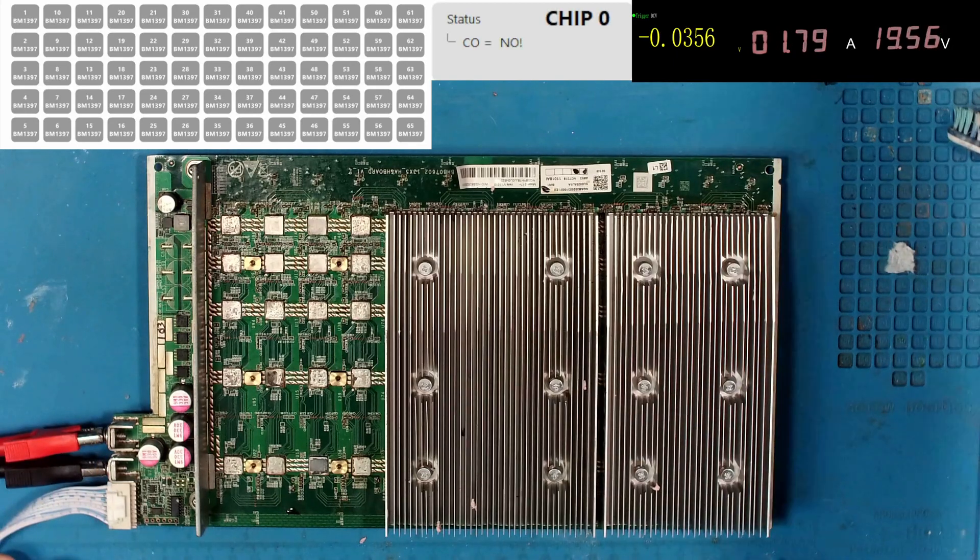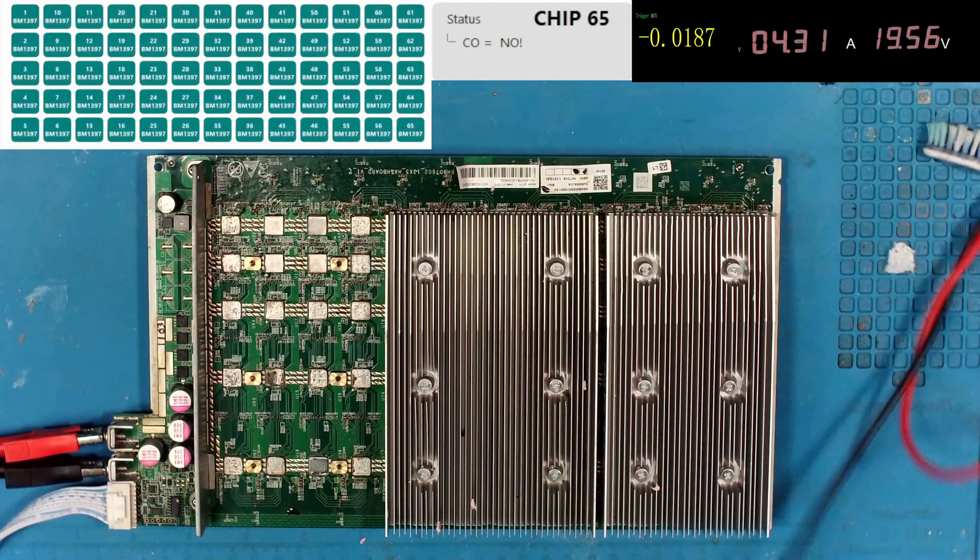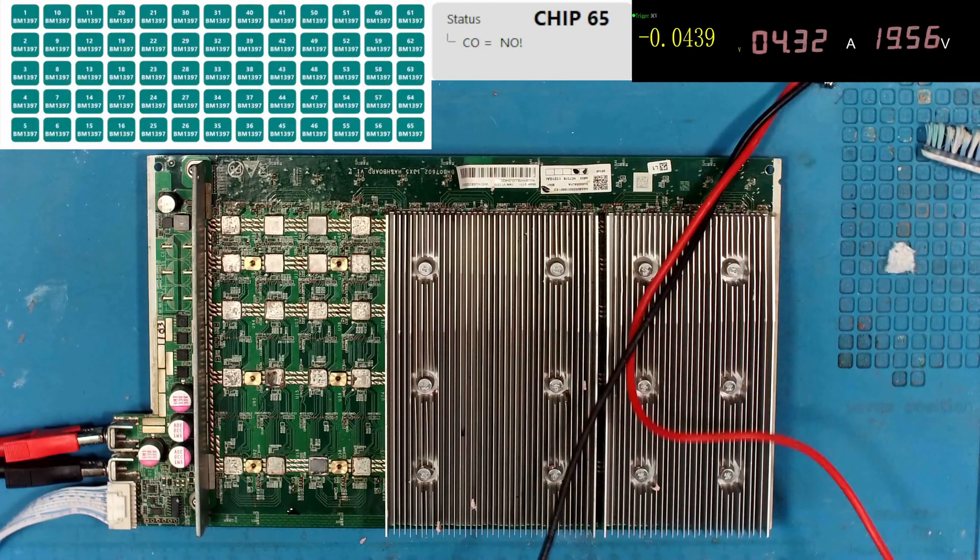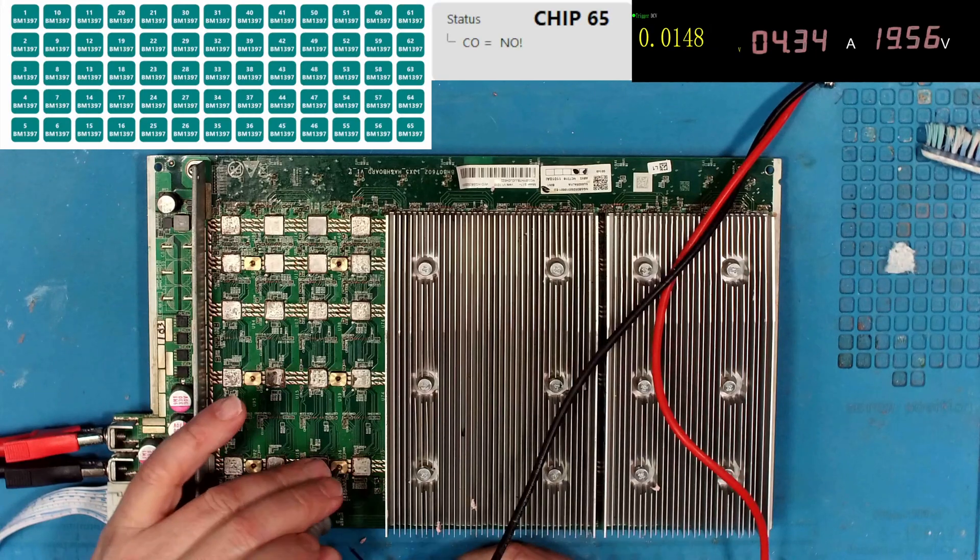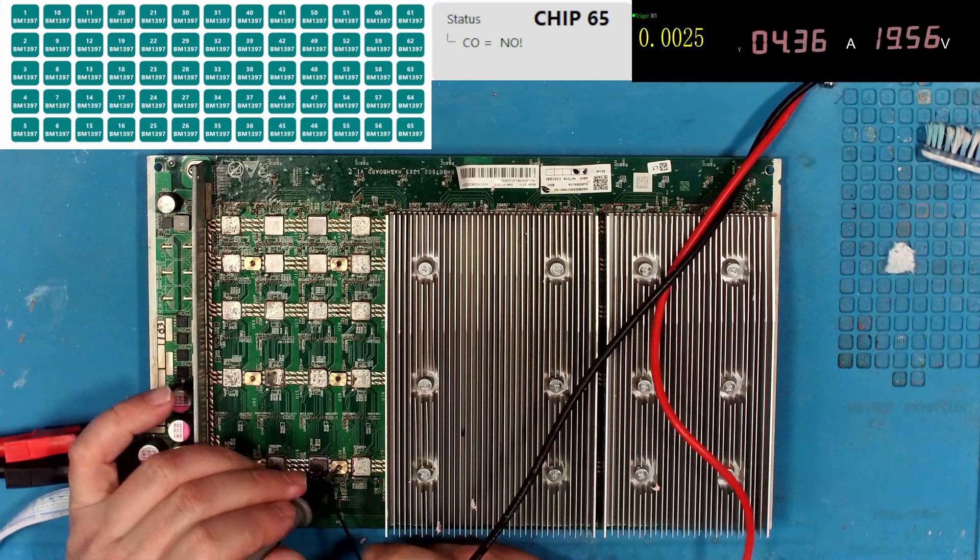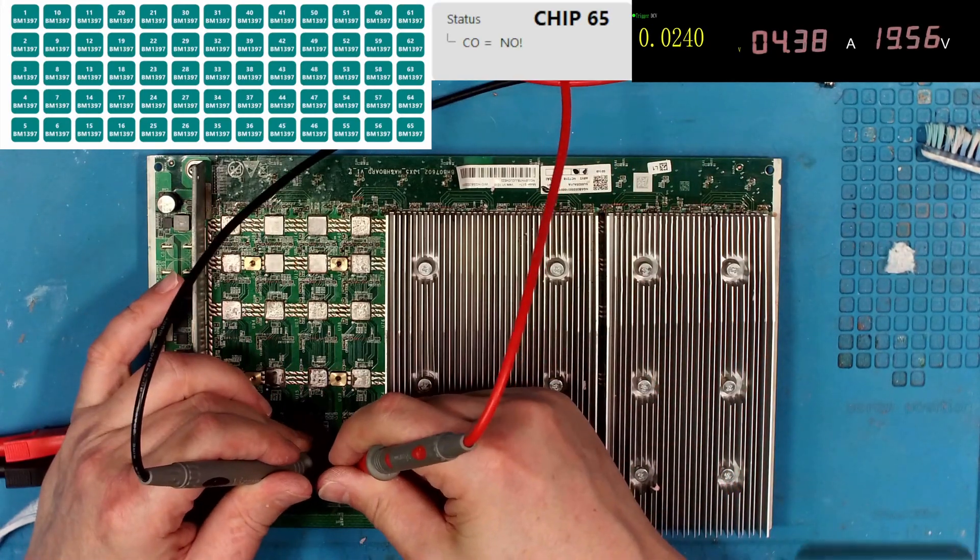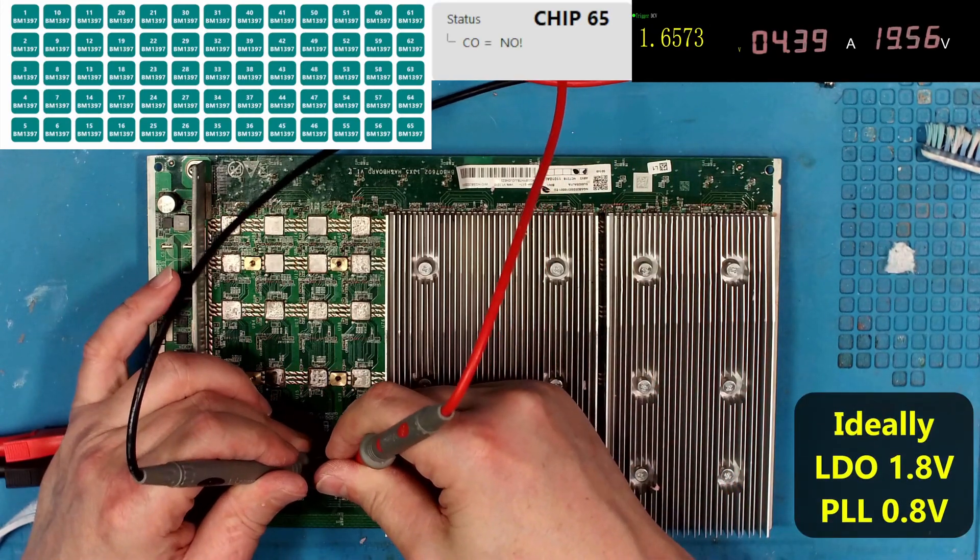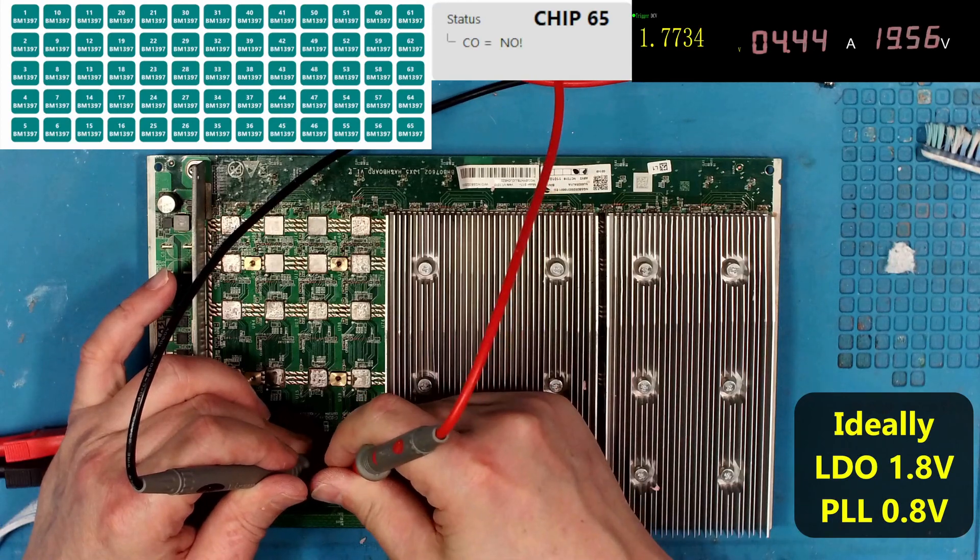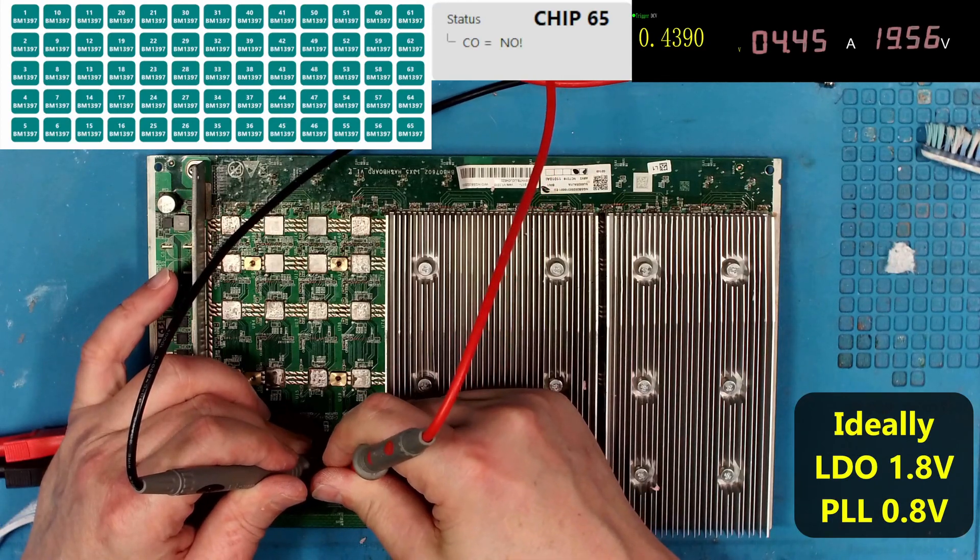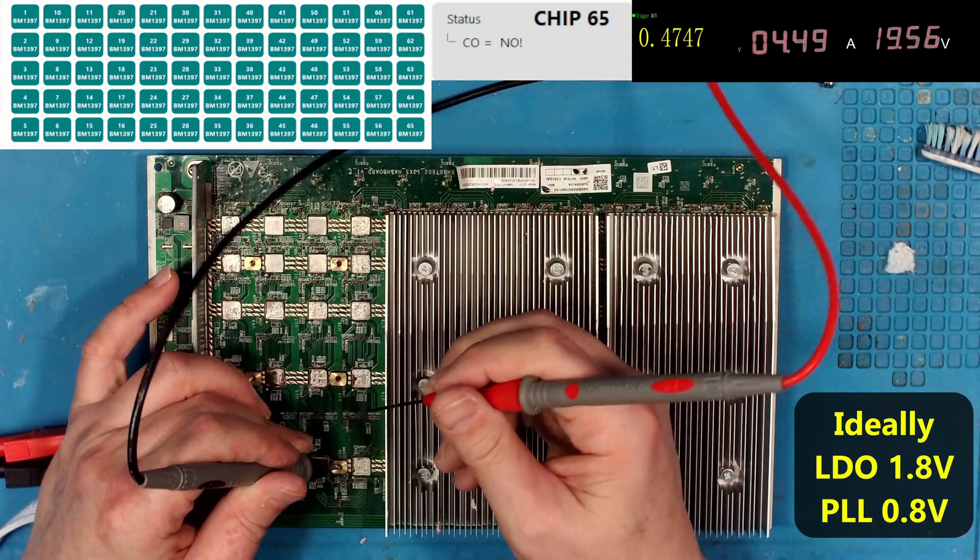And let's just probe around the voltage. Okay. 65 chips. That was, that's not a surprise. Let's just double check our LDO at 1.77. 0.8. Okay.